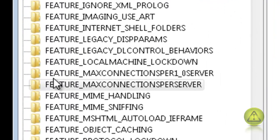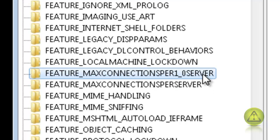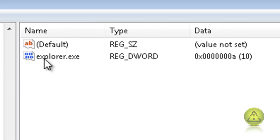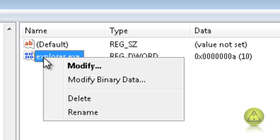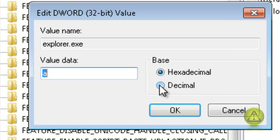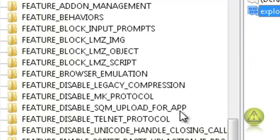And now go to Feature Max Connections Per One Underscore Zero Server. Select that. And then go again to the right. Select Explorer, right click, modify. And here select decimal first and then change the value data to 10. And click OK.